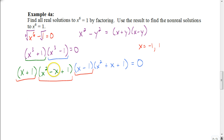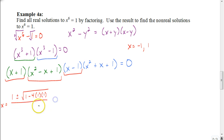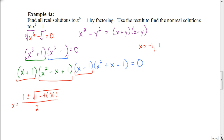So I'm going to use the quadratic formula for this first trinomial. I'm going to take the opposite of b — b in this case is negative 1, so the opposite of that is a positive 1 — plus or minus the square root of b squared. Negative 1 squared is 1, minus 4 times a, which is 1, times c, which is 1. All divided by 2a, which would just be 2. Now we simplify: 4 times 1 times 1 is 4, so we have 1 minus 4 which gives us negative 3 under the radical.